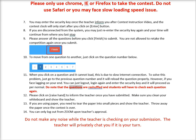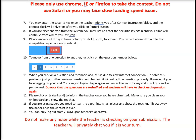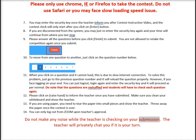Do note that the questions are reshuffled and students will have to check each question again. Please click on raise hand to inform the teacher once you have submitted. Make sure you clean your whiteboard and show the teacher. If you are using paper, you need to tear the paper into small pieces and show the teacher. Throw away the paper once the contest is over. You can only log out from Zoom upon the teacher's approval. Do not make any noise while the teacher is checking your submission.